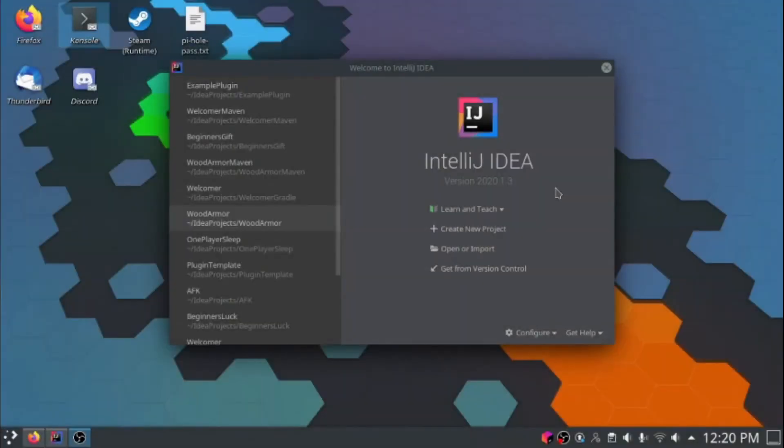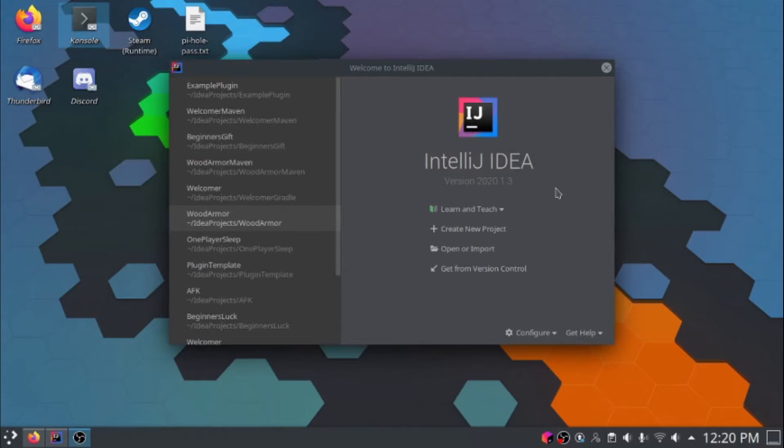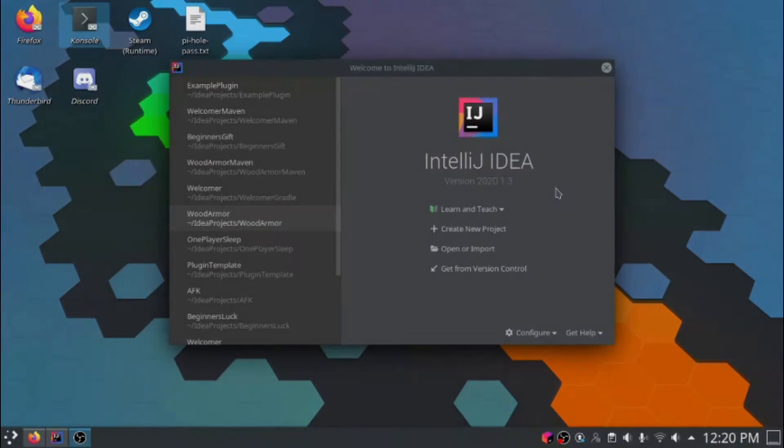In my last two spigot tutorial videos, we've been manually adding the spigot jar file to the project. But what happens when the Minecraft version gets updated? There's no easy way to manually update your spigot jar without breaking your entire plugin. Today, I'm going to show you how to use a tool called Maven in order to manage your spigot dependency.